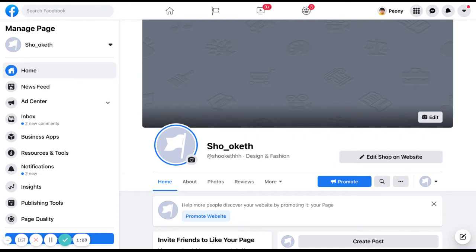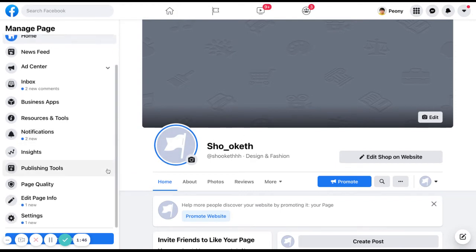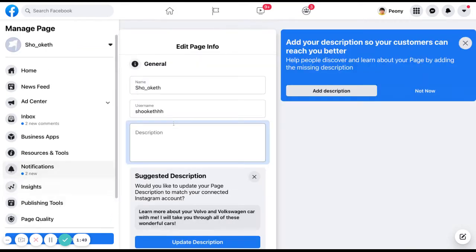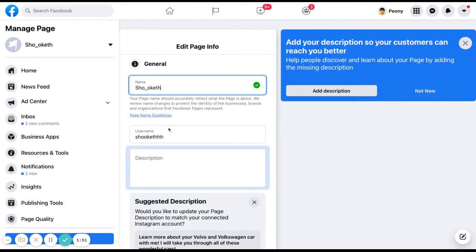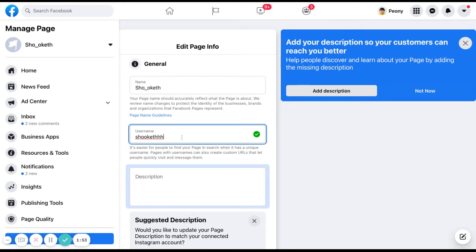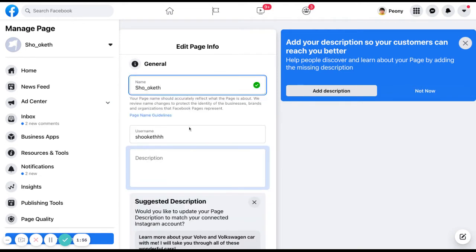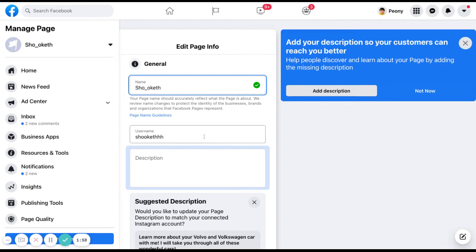If you still cannot change your username, it means you need to wait probably at least three months after starting your Facebook page, because they need time to make sure you are a legit Facebook page. If you want to change your page name, go to edit page info and then you can change your name and username there.